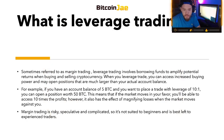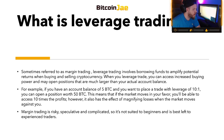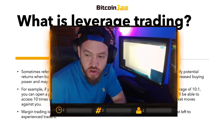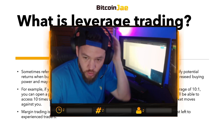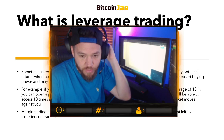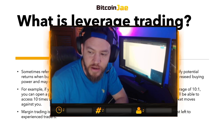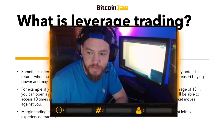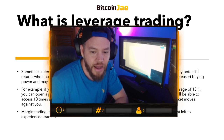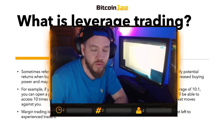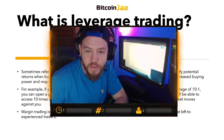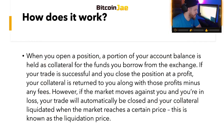Margin trading is risky, speculative, and complicated, so it's not suited to beginners and is best left to experienced traders. If you're just starting out, you don't want to do this, especially on your own. Even if you're following someone, it's hard as a beginner — you really have to put your time in before you begin margin trading. If you do try it, I definitely recommend using very little margin, like 2x — no more than that.